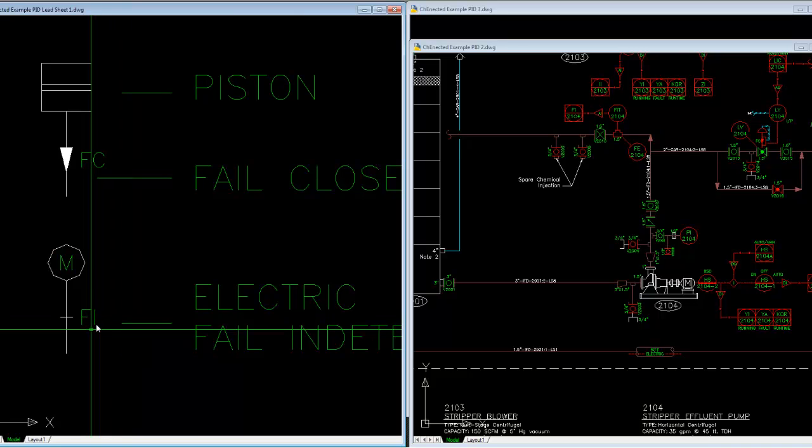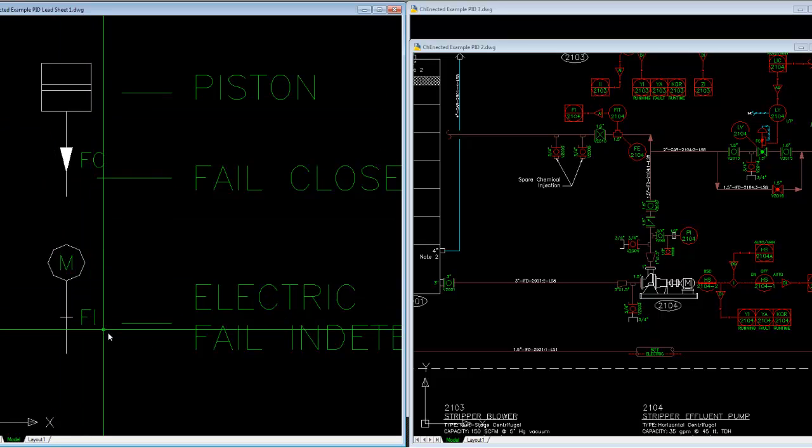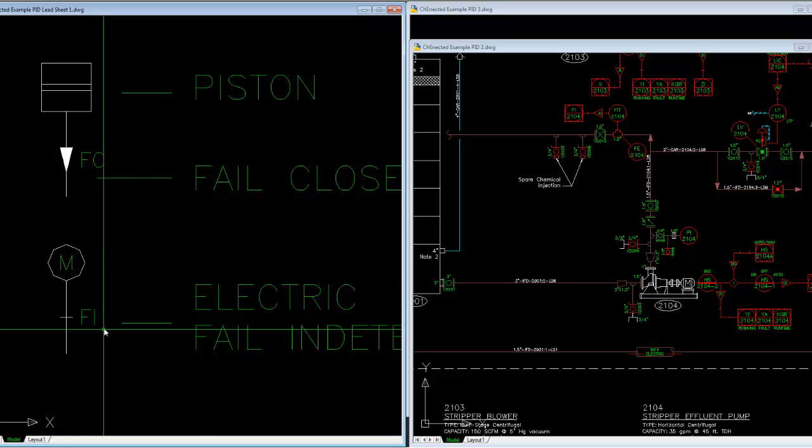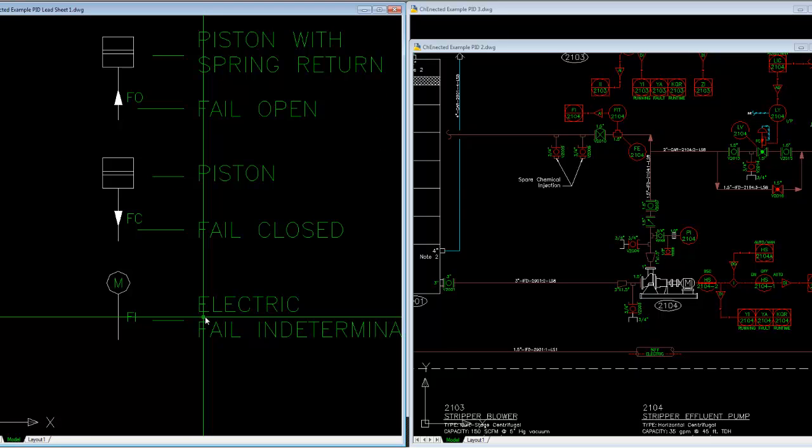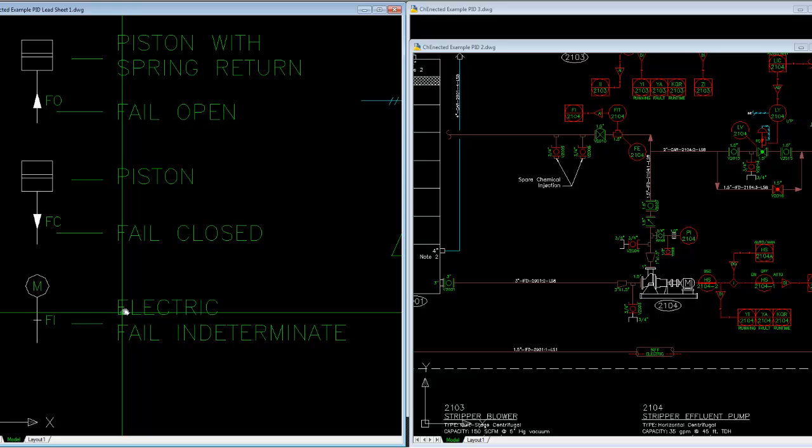A lot of times motor actuated valves don't have a clear fail state because there's nothing that's driving them to some fail state, like a spring would drive a piston, although you can get them with that. A lot of times when they fail, it's unknown where they're failing or where they're going to.